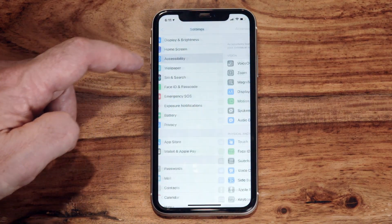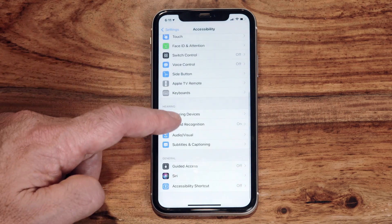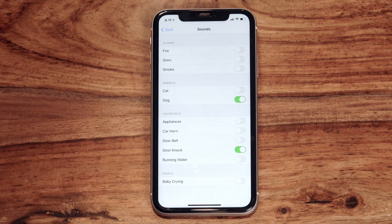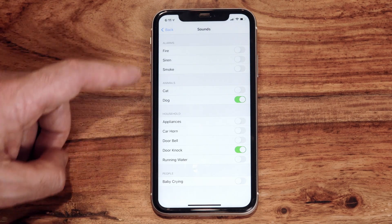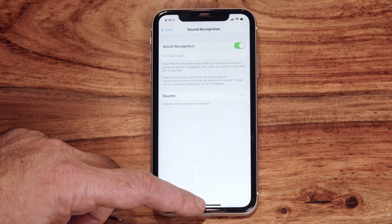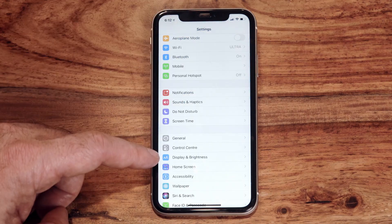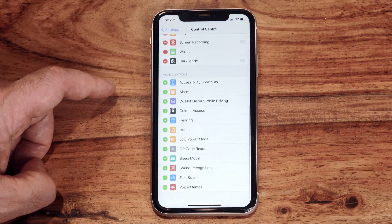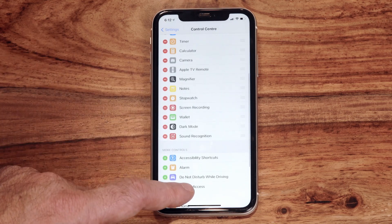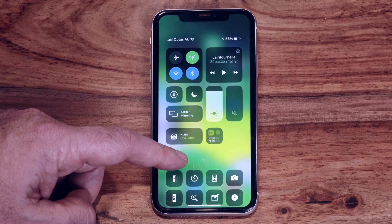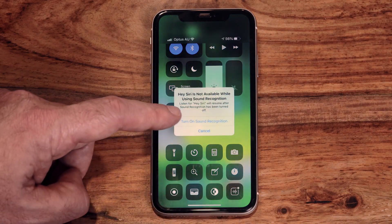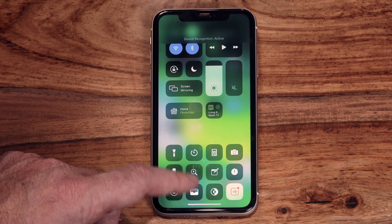There's a new Sound Recognition tool that can alert you when your phone hears certain sounds. You can set it up in the Accessibility section of your iPhone and configure it to recognize fire, sirens, smoke detectors, cats, dogs, appliances, door knocks, and more. To access it easily, add it to your Control Center via Settings > Control Center > More Controls. Once added, you'll see the Sound Recognition icon in the Control Center and can toggle it on and off throughout the day.